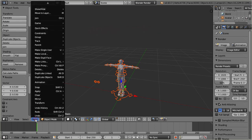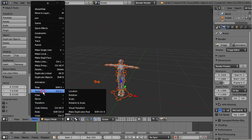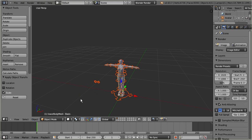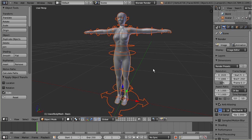However, scaling the armature and applying the scale has effectively changed the skeleton. Therefore we must export the armature along with the object, so that the Second Life importer knows how to modify the skeleton to a tiny or giant.